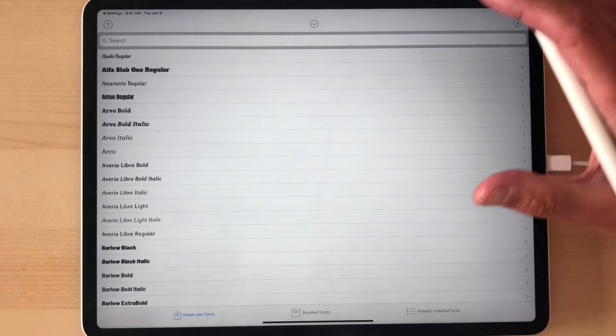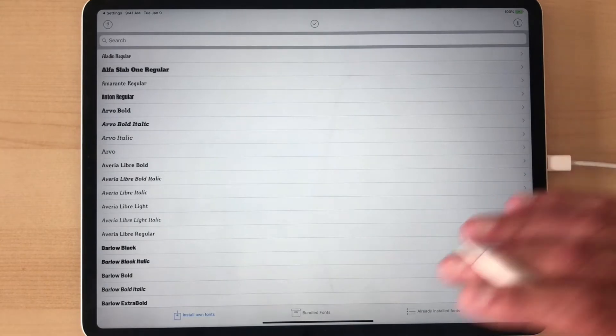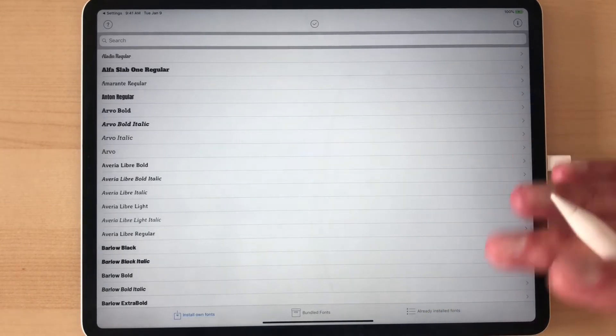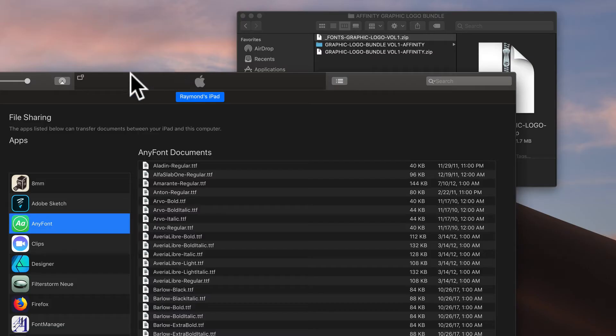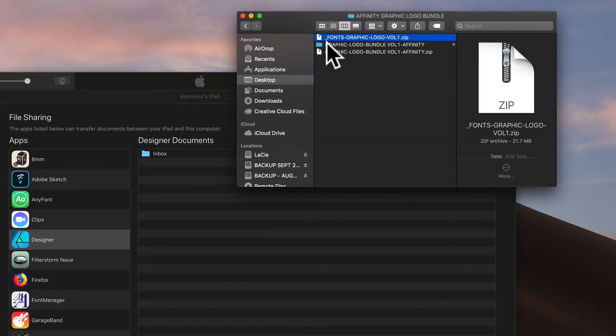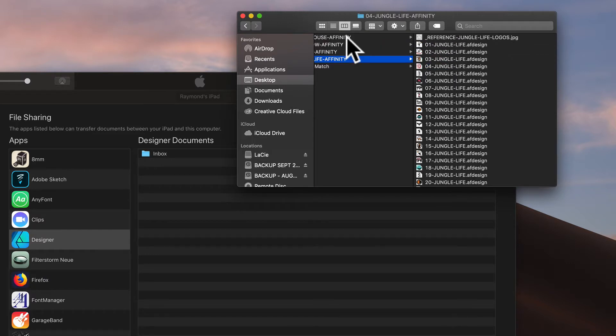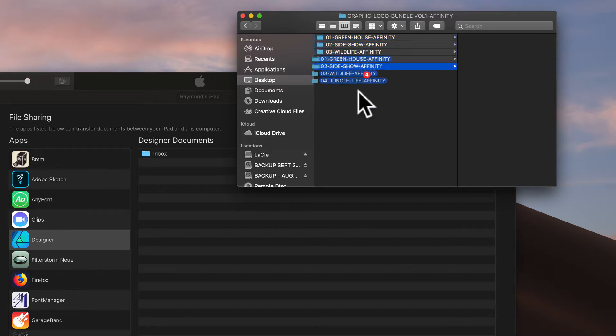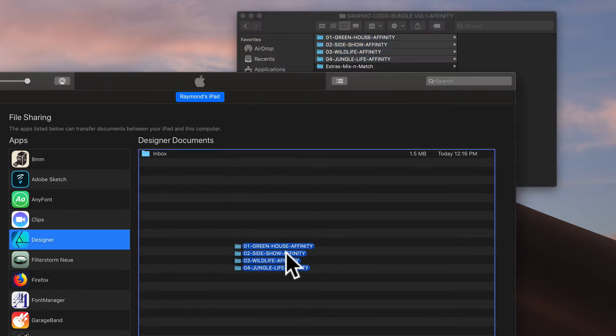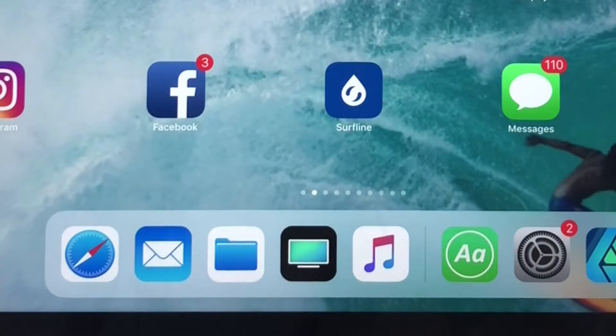So after you install all your fonts, let's go ahead and transfer the template files onto the iPad. So back in iTunes here, let's click on Designer. And what we can do is let's take these four folders here that come in Graphic and Logo Bundle Volume 1. They have all the Affinity Designer files in them.